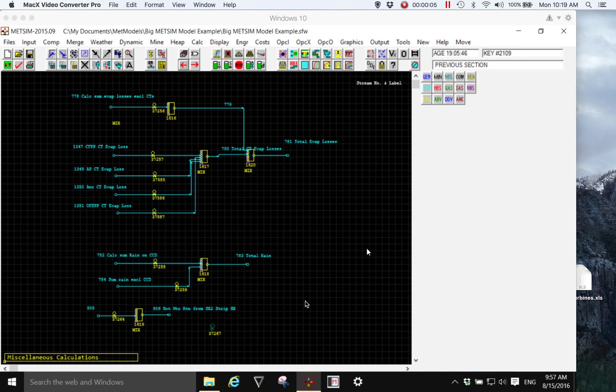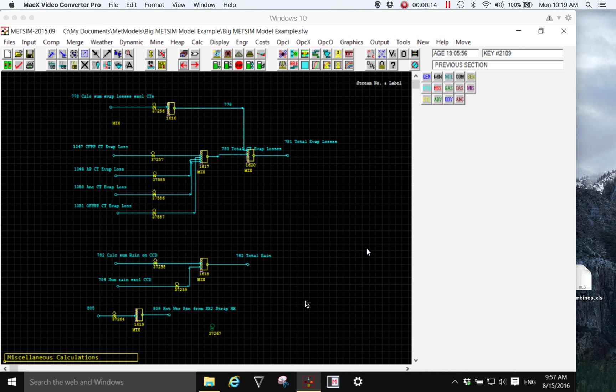Hi, I'm Jim Grouch of Metange Proprietary Limited and in this short video I want to discuss the potential size or limitations on the size of a MedSim model.